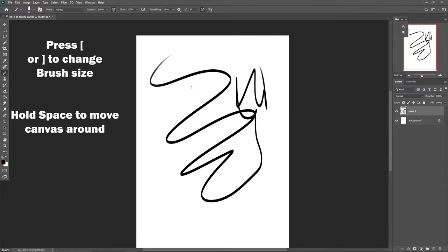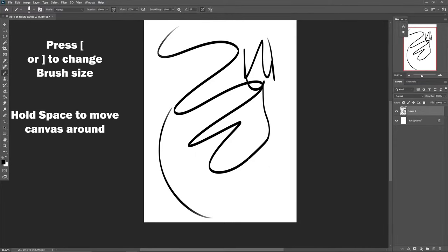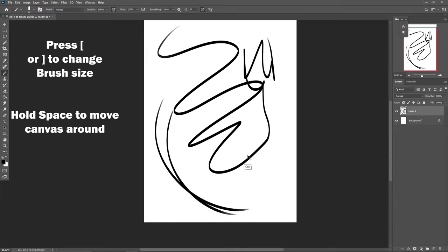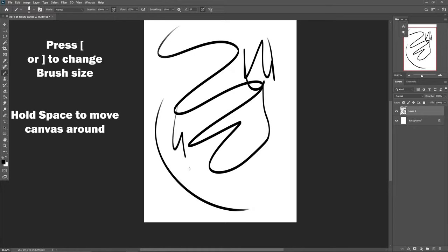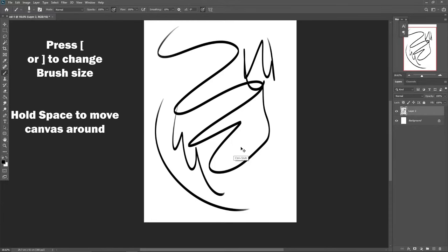The next thing you need to know is how to undo — Ctrl+Z to undo. And how to redo: Ctrl+Shift+Z. So if you draw something and undo, undo, undo — Ctrl+Shift+Z brings it back.